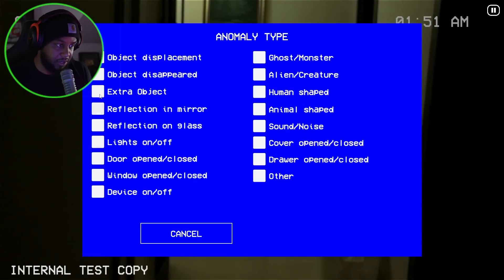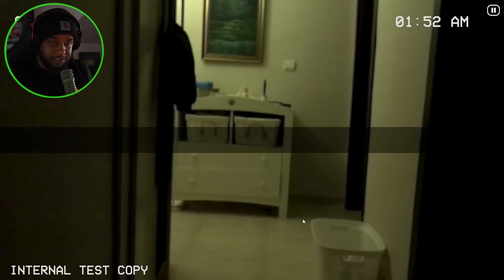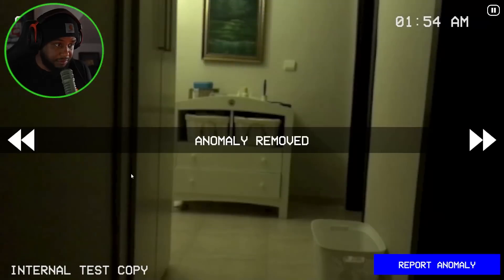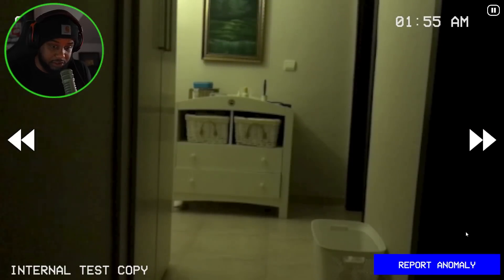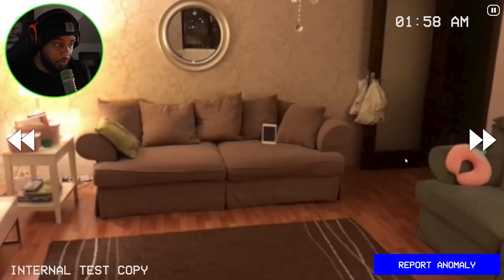Object. Extra object. Lights on. Door open. Is it door open? Okay — anomaly removed. The door is closed now.